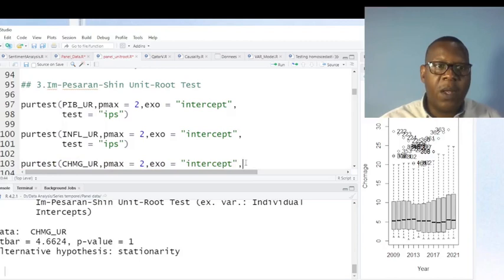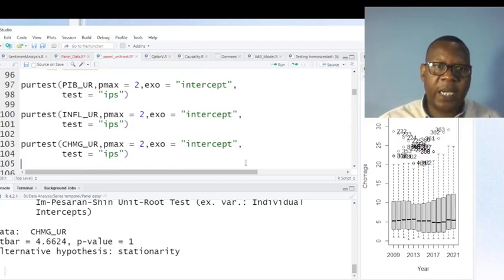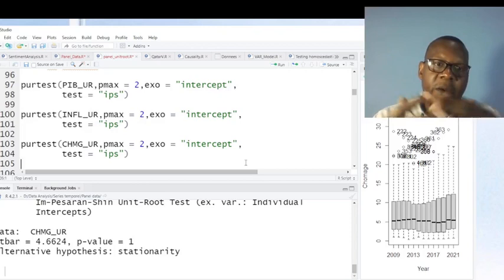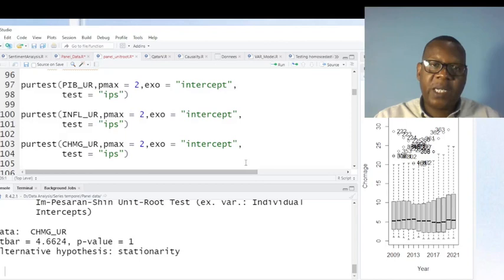This is how you can check for unit roots when working with panel data, because when your panel data is stationary, you can use linear regression to perform further analysis. This is the end of my presentation. Thank you for watching — I invite you to subscribe and share my videos so as not to miss the next presentation on serial correlation and regressions. Thank you, bye.